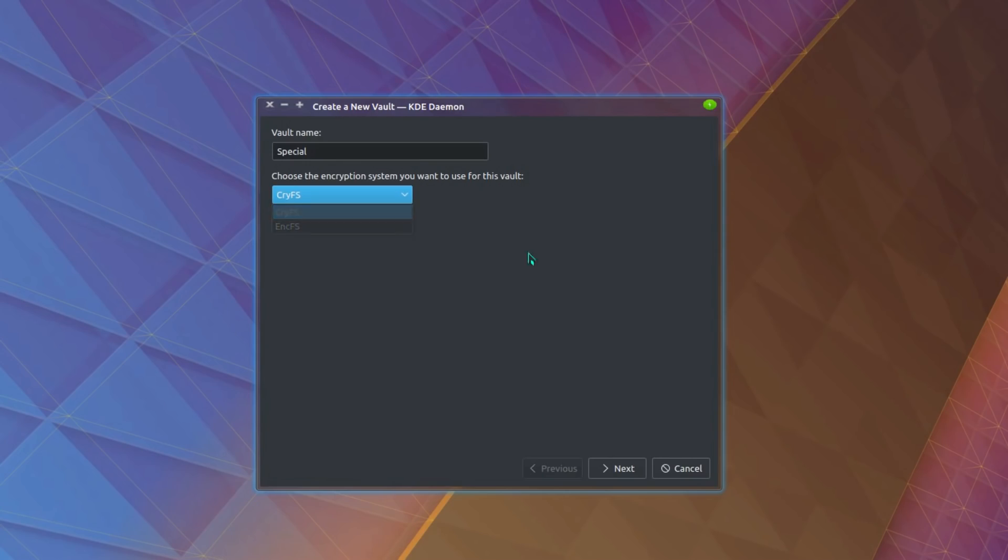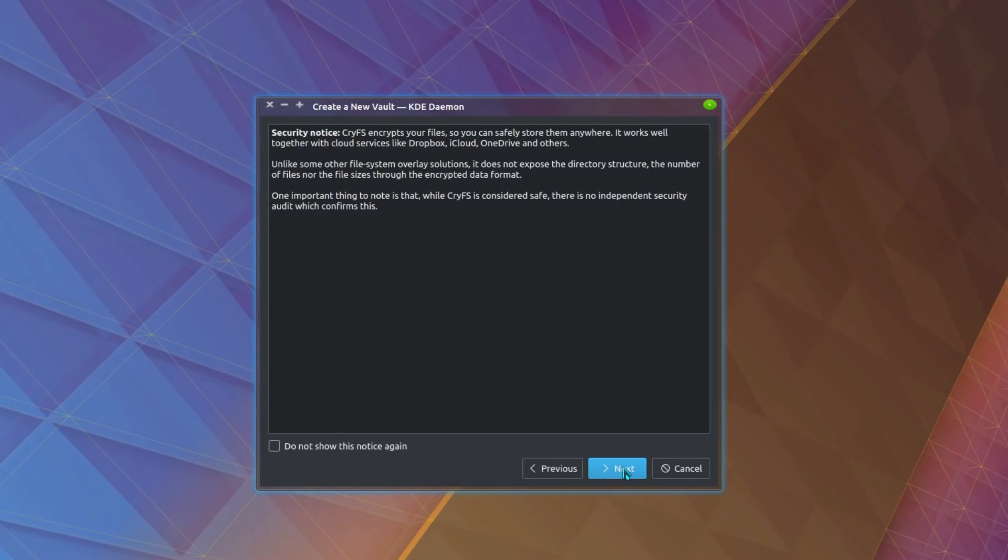Now that does open me up to features such as the vaults. But anyway, that is how you install the Kubuntu backports repository and get a newer version of the Plasma desktop. Thanks for watching, and I'll see you all later.